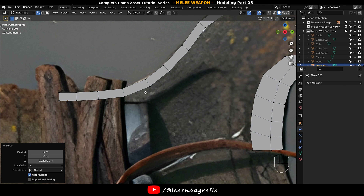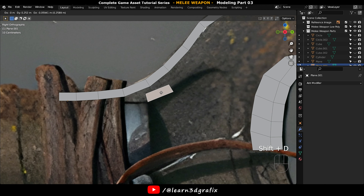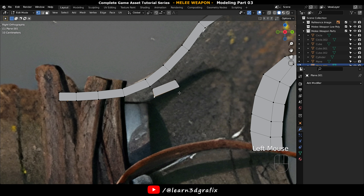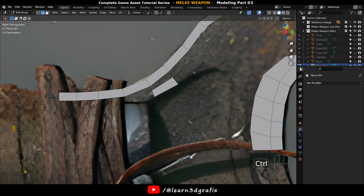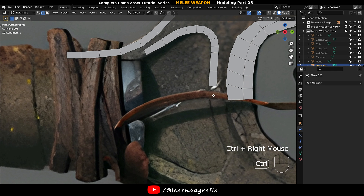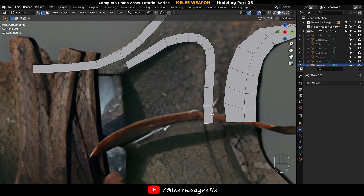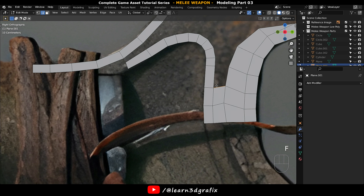Now press 3 to go to polygon selection mode, select this polygon and press Shift D to duplicate it. Select these two edges and press F to bridge them. Now select this edge and press F continuously.